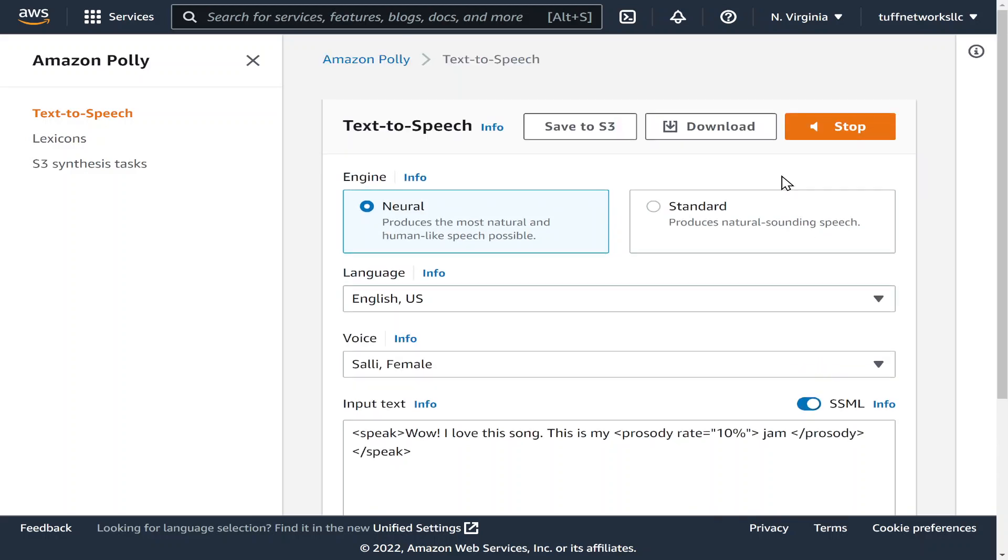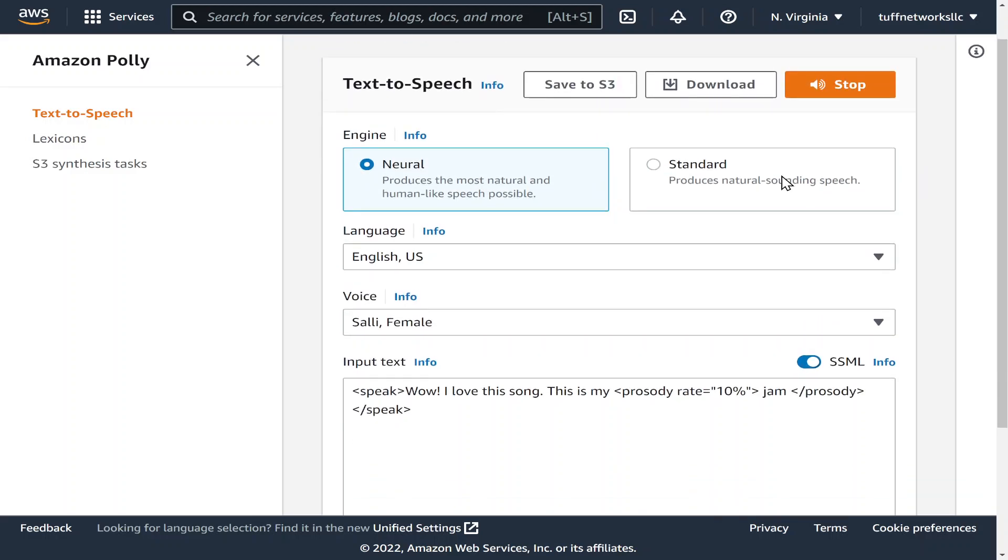So it's pretty cool, it has other effects that you could use as well. Wow I love this song this is my jam jam. Okay I like that one that was pretty cool.